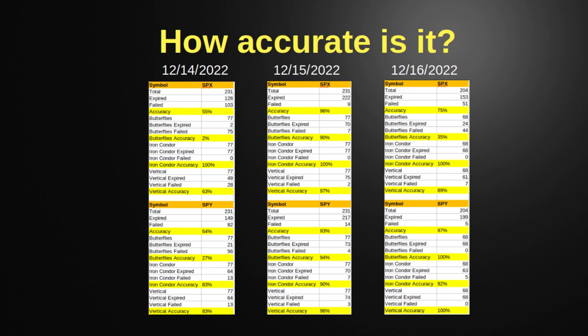Adding a third day — 12-16 — we have SPX at 75% accuracy: butterflies 35%, iron condors 100%, and verticals 89%. SPY was 97% accurate, with butterflies at 100%, iron condors at 92%, and verticals at 100%. What's really the difference? Different days mean different markets, different symbols behave slightly differently, and I'm also improving the code in the background. Between 12-14 and 12-15 I released a newer version of the butterfly code. Each day is different, each symbol is different, and I'm constantly improving.